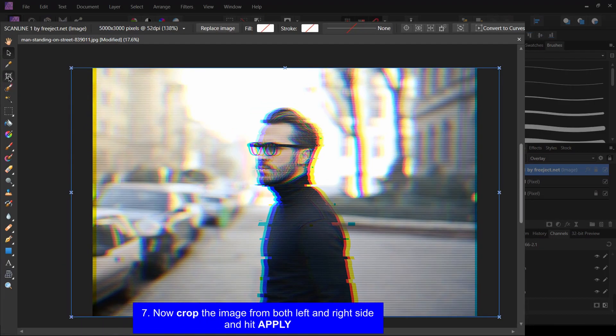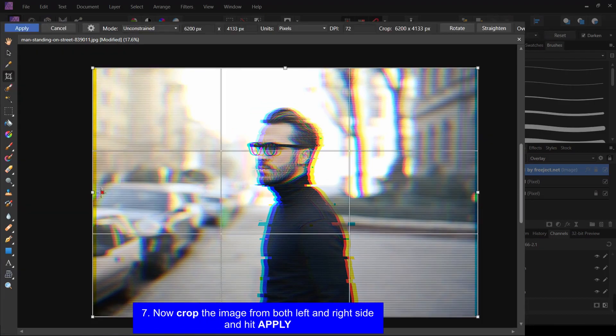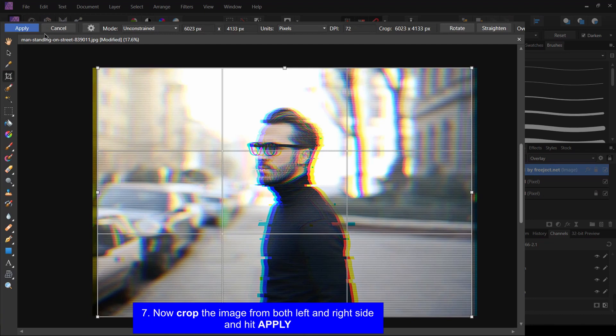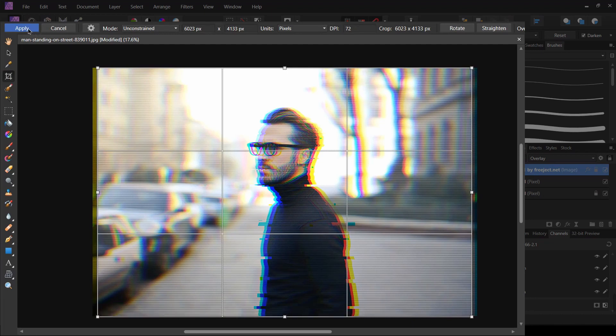Now crop the image from both left and right side. That's it.